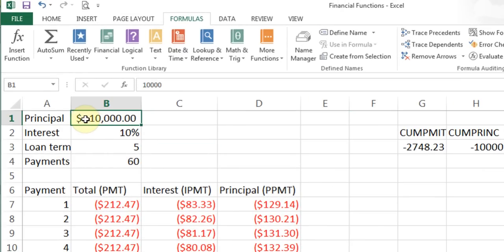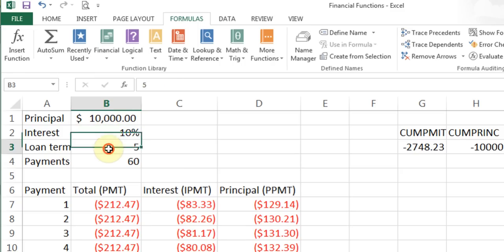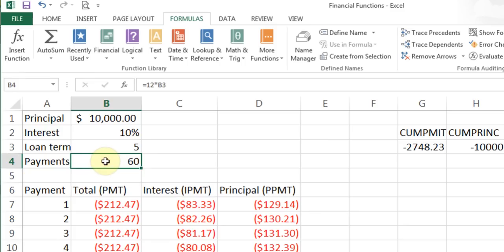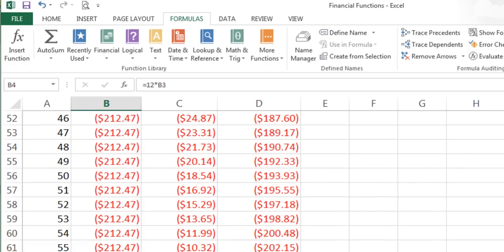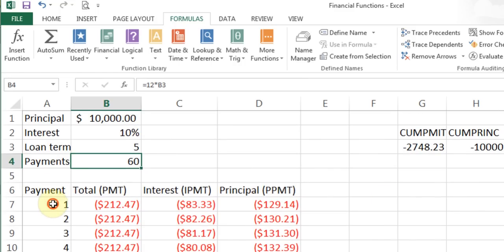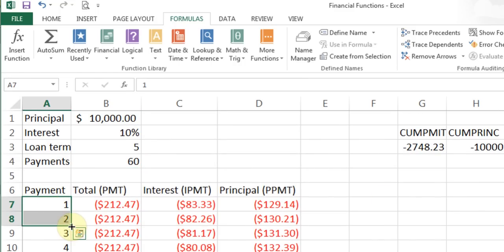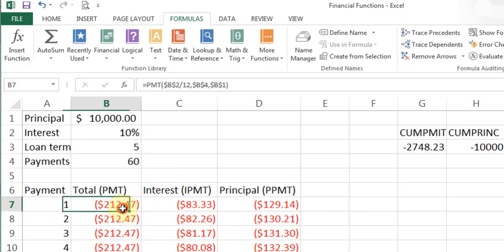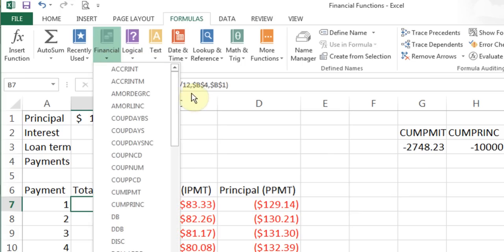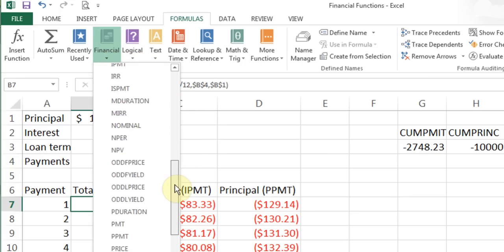In the Payment function example, I have a loan principal of $10,000 at 10% interest and a term of 5 years — so 60 payments total (12 × 5 = 60). I've listed payment numbers 1 through 60: I typed 1 and 2, highlighted them, and used fill handle down to generate 3, 4, 5, 6 all the way up to 60. I want to figure out my full payment plan.